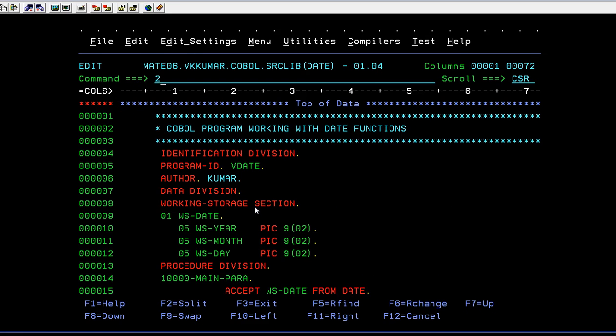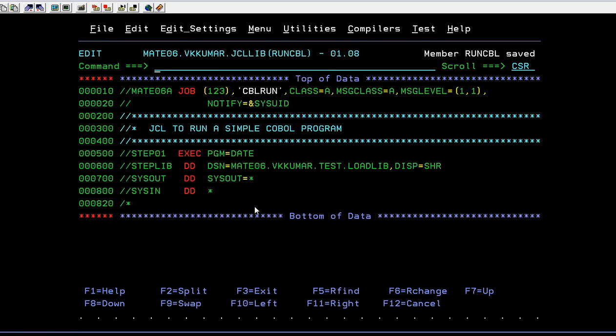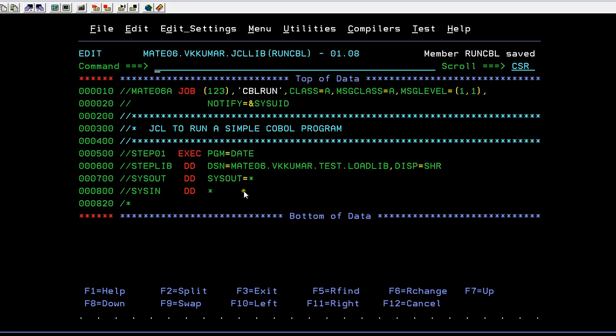Good. So now the next step is running a COBOL program. So how do we run it? Yes. You have to write a separate JCL. So this is your job card. And this is your comment section area. And it starts with the exec statement. So step 01. And you have to give your program name. And at the same time, you have to specify the load module of this particular program.